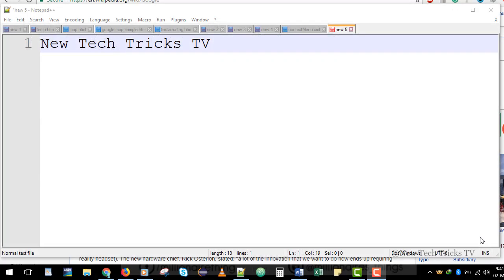Hi guys, welcome to New Tech Tricks TV. In this video I'm going to show you how you can remove the extra spaces between words using regular expression in Notepad++. If you don't have Notepad++ installed, you can use the link in the description below to download and install it — it is a free software.